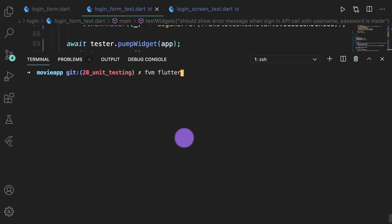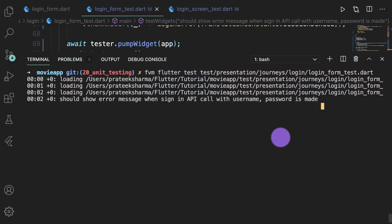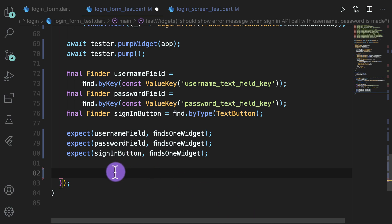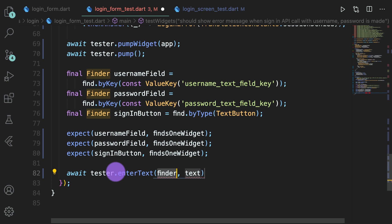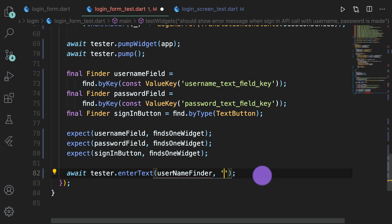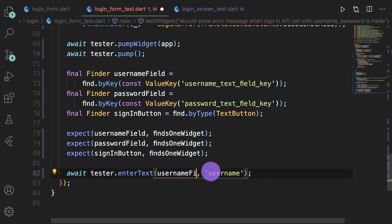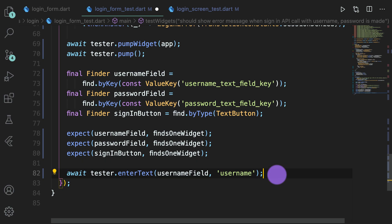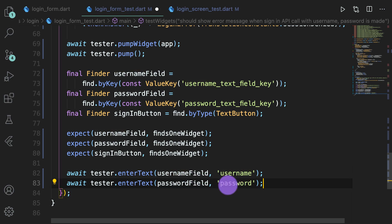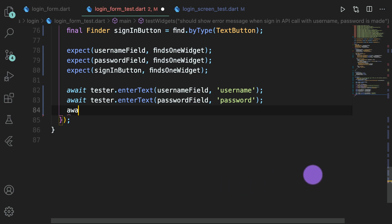Run the test with flutter test, copy the relative path, paste it, and let's see whether this much runs. It has run. Now we will enter text, so we write await tester.enterText and pass the username finder, then tell it to write 'username' in the username field. Similarly in the password field we will write 'password'.